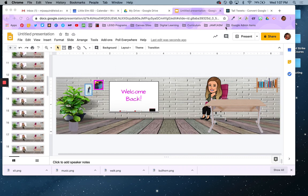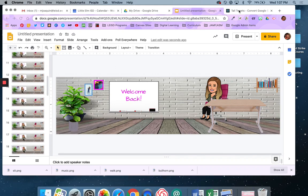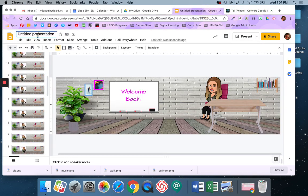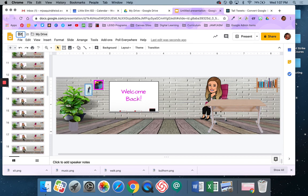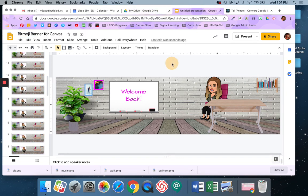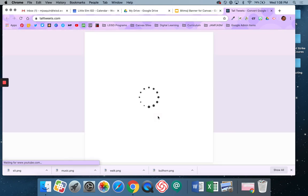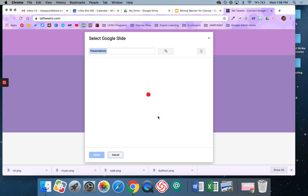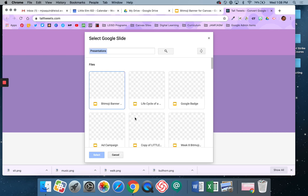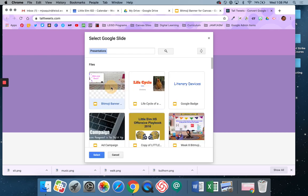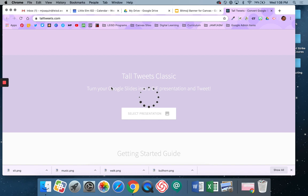Alright, so now what I'm going to do is I'm going to go over here to my tall tweets, and I'm going to say select presentation, which I need to give this presentation a name. This is Bitmoji Banner for Canvas. And that should be searching my drive now. I'm going to select that. I just double clicked.